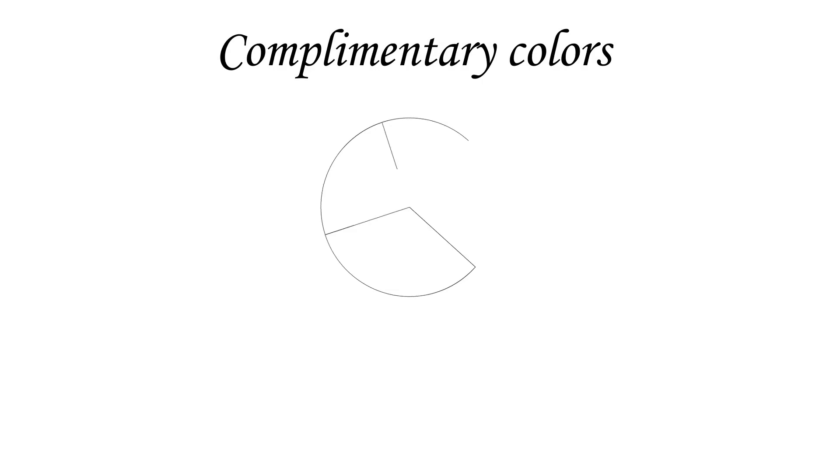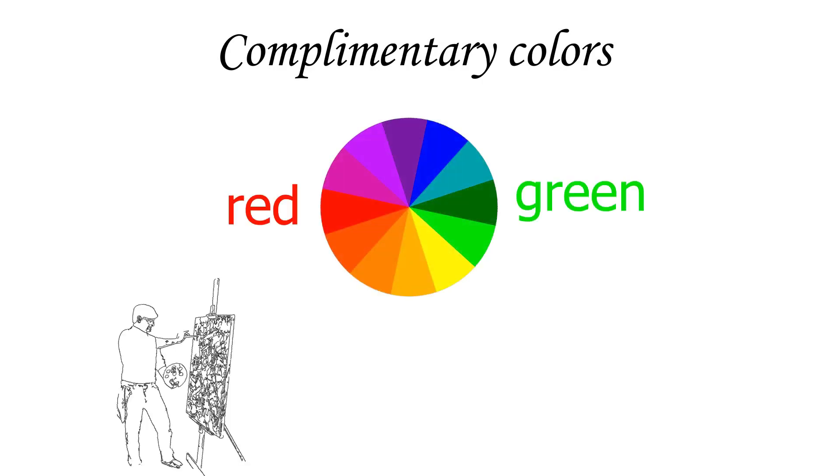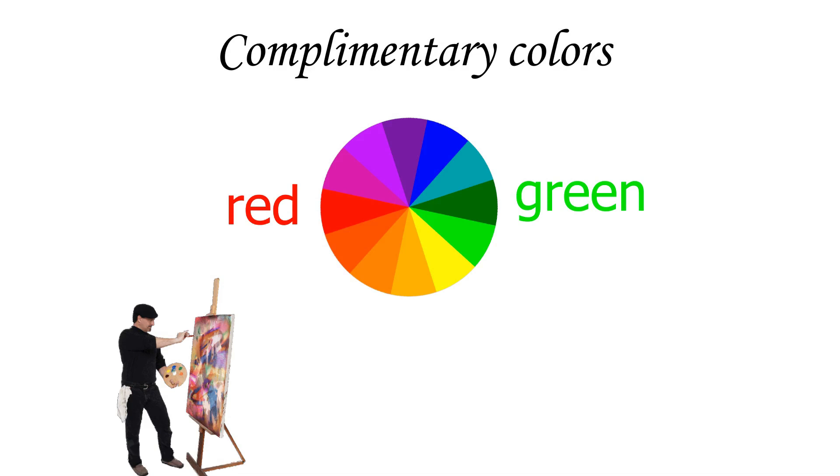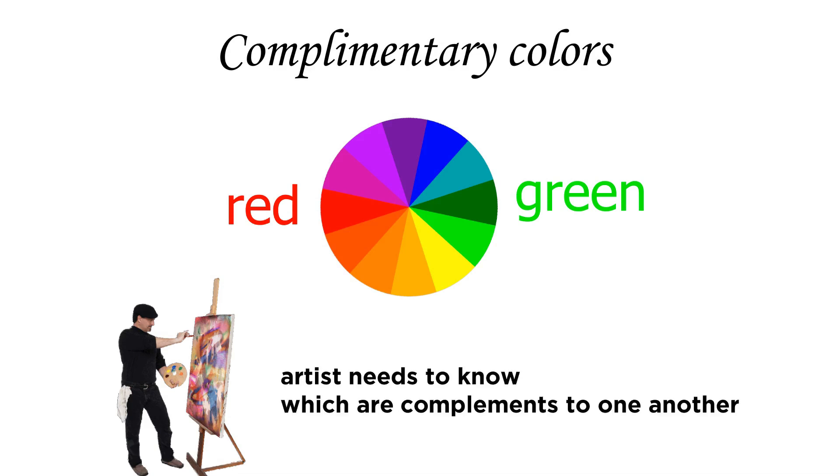Hey there, I'm Nirupam and in this video we're gonna talk about complementary colors. So complementary colors are two colors that are on opposite sides of the color wheel. As an artist, knowing which colors are complementary to one another can help you make good color decisions.